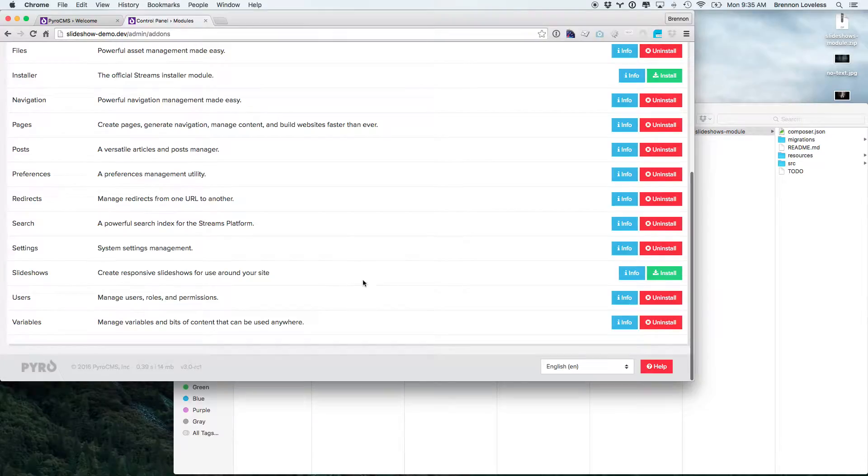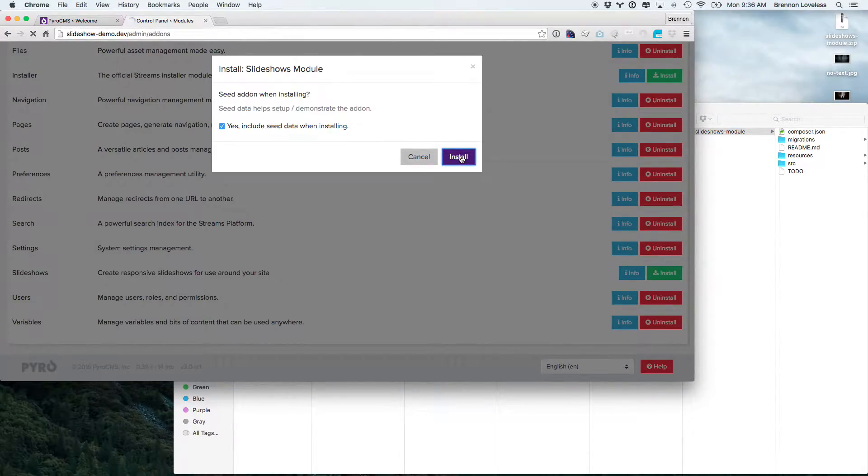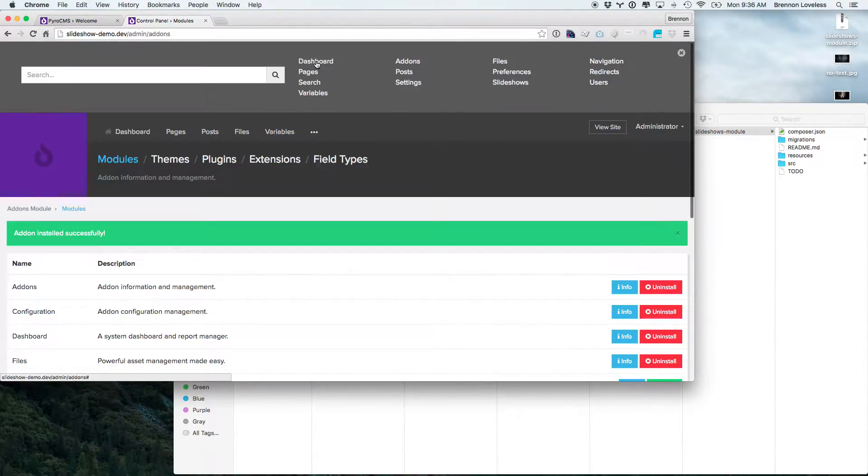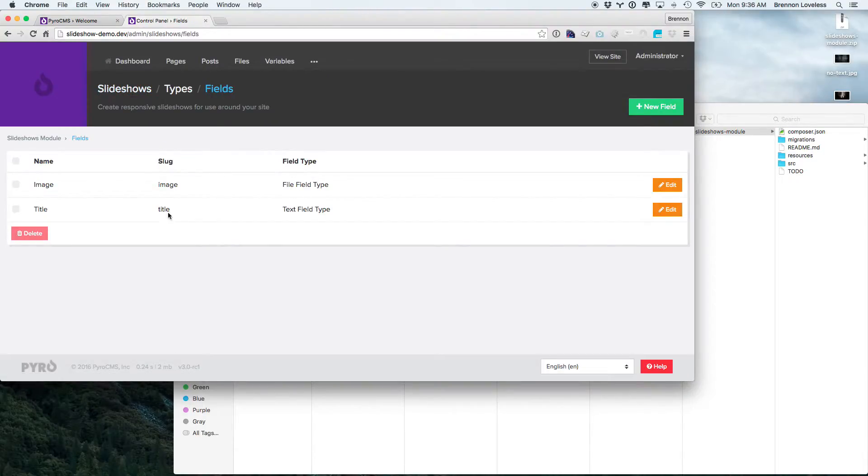So you've got slideshows down here. We can install that. It'll seed with the five slide types that I just showed you. We can go here into slideshows and we can see you have the fields here. The default ones are just title and image. You can add more and we'll add one a little bit later.